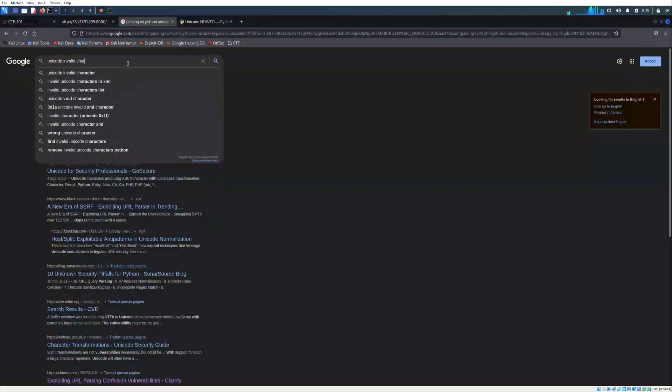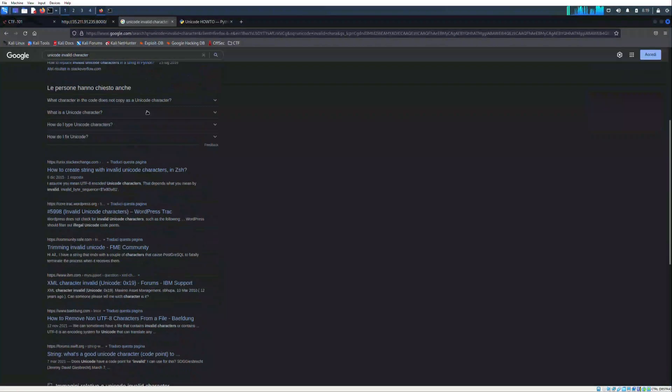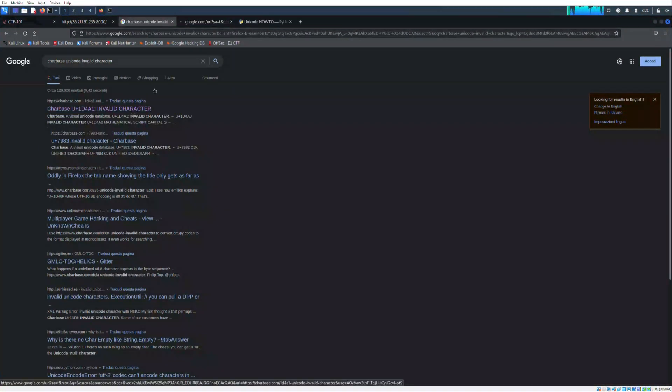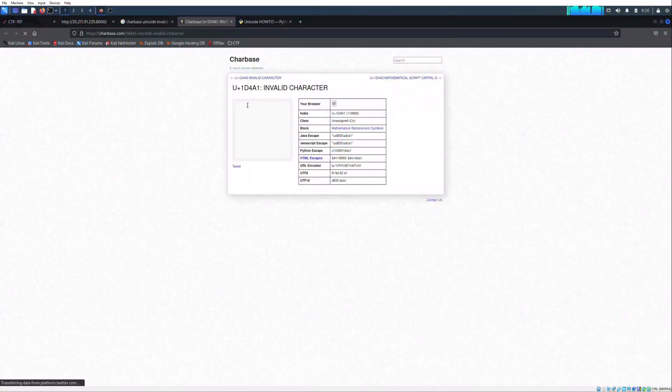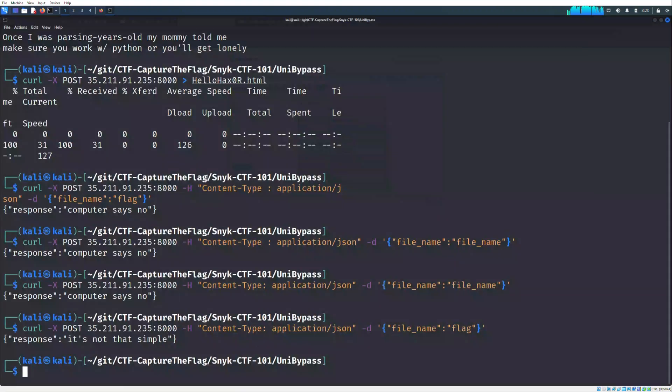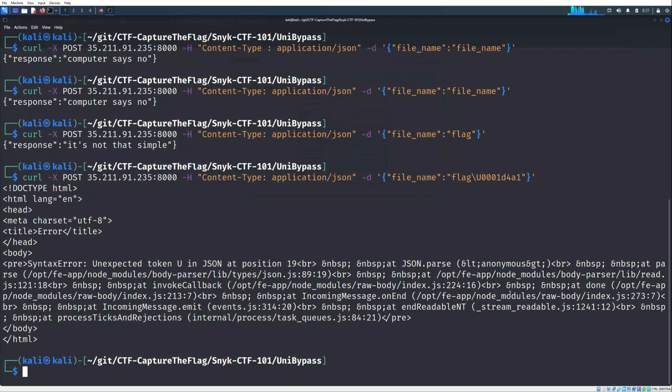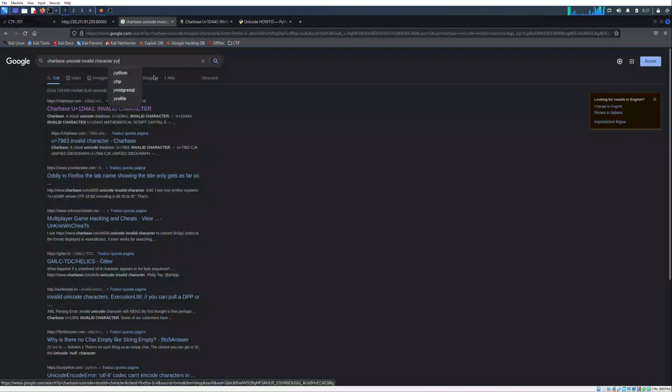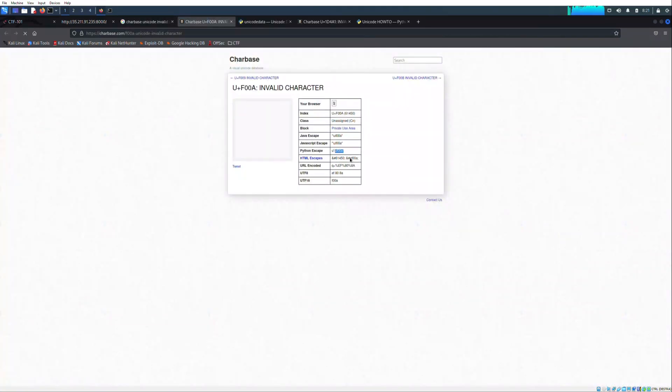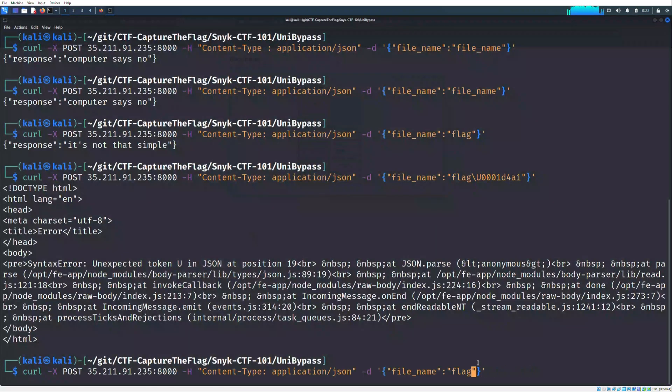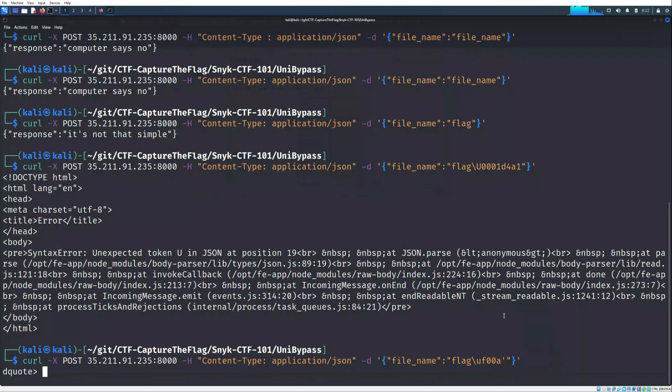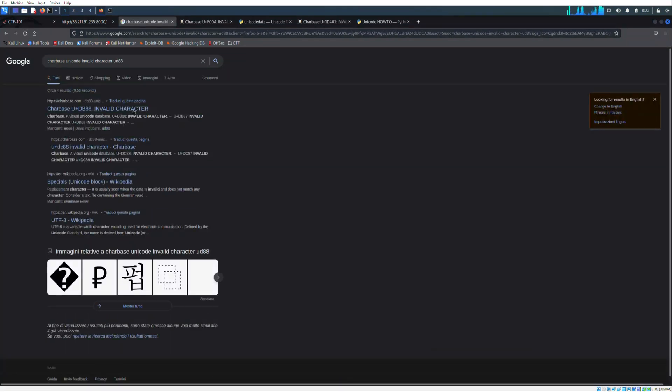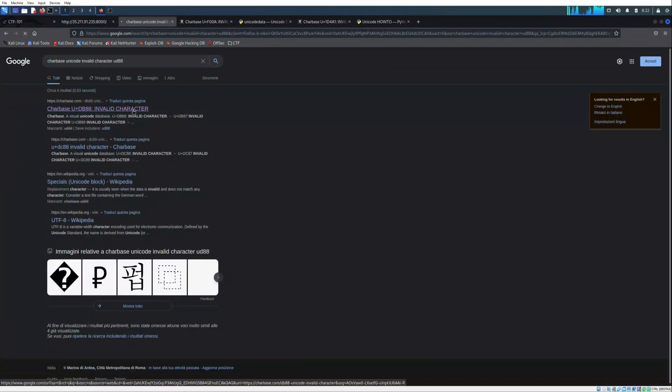After searching various articles and making tons of attempts, finally I found that there is a string that could help us to bypass this form. If I insert it into the request made by curl, the server will return us the flag.